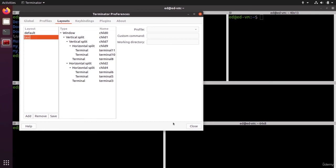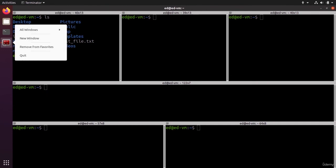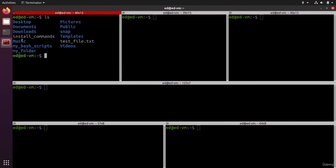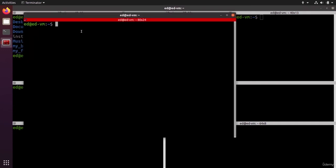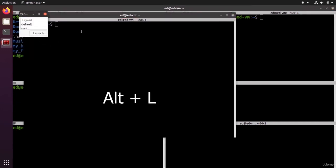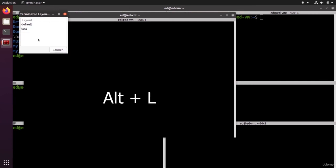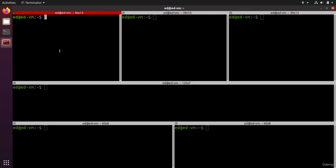If I open a new window in that window I can do Alt+L and I have a pop-up here with the layout I want to choose, so test, launch, and you can see now I'm back to my layout. So Terminator is actually a program that I use really quite often because it's super convenient to organize your window with different terminals.